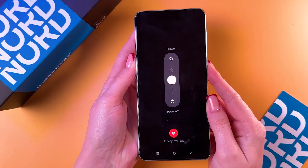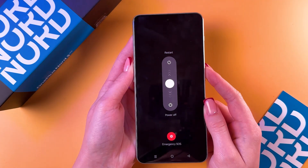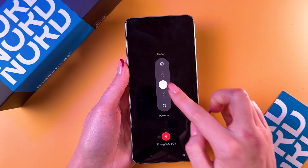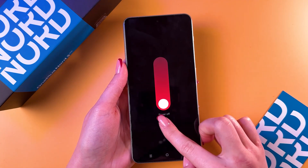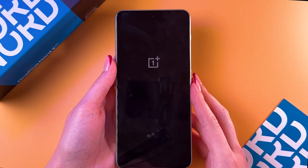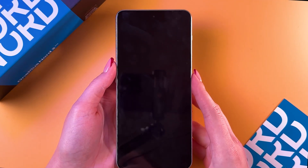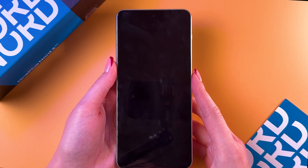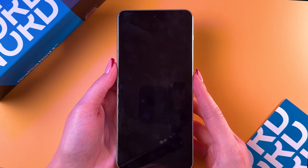Press and hold the power button until you see the power off menu appear on the screen, then slide down to power off the phone. After it turns off, you will feel a slight vibration.